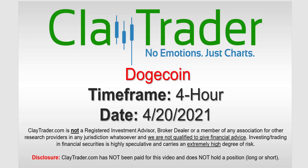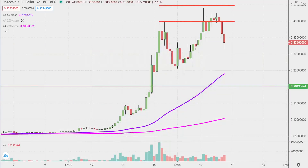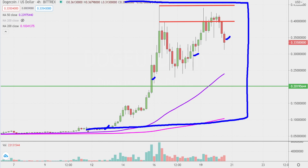Hey, it's Clay, and this will be a video chart on Dogecoin. We will take a look at the four hour time frame. What do I mean by four hour? Instead of each one of these candlesticks representing one day's worth of price action, which is what you would normally see, each one represents four hours. So this may look like the past couple of months broken down — it's really just the past few weeks broken down into four hour time slices.